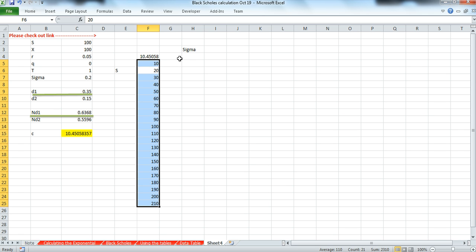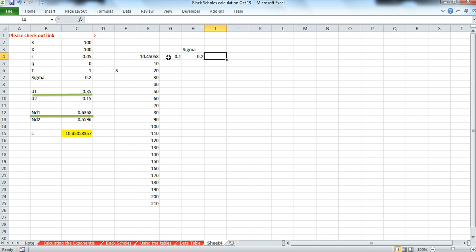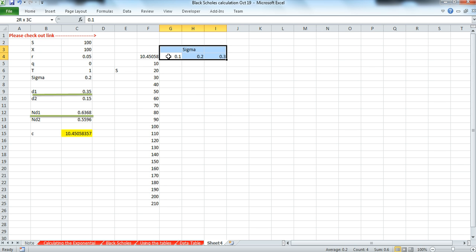We could consider different volatility levels and we could think of 10%, 20%, 30%, and so on, perhaps up to 60%.